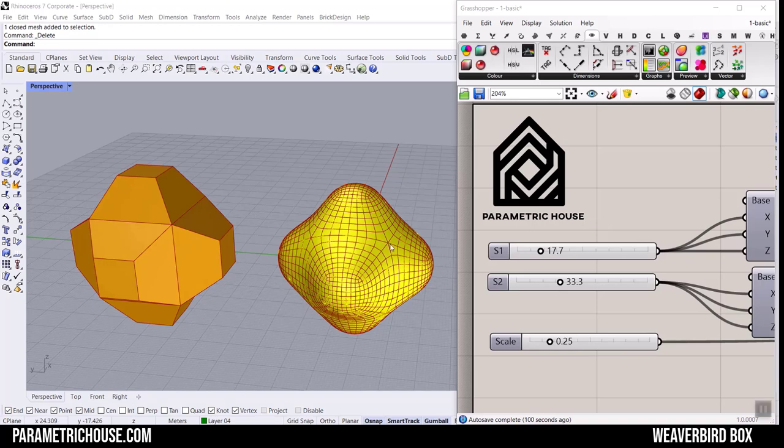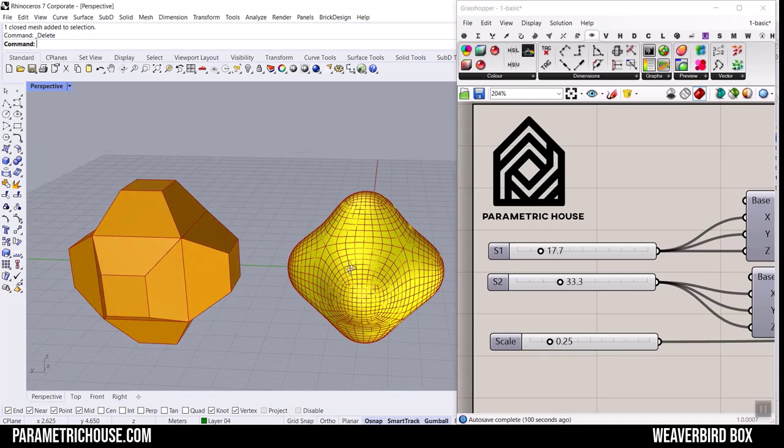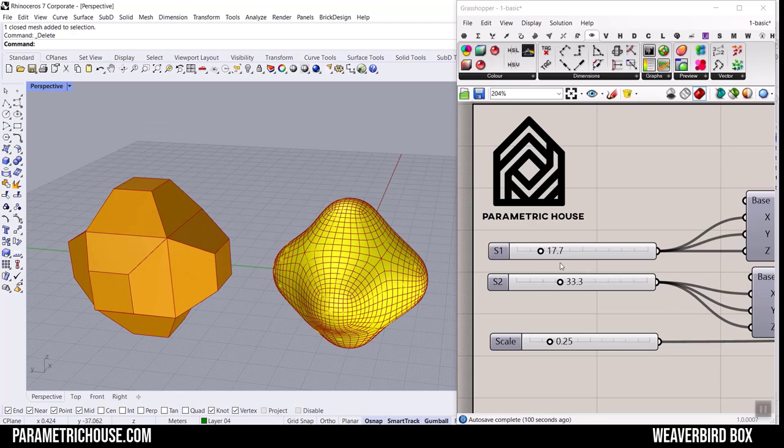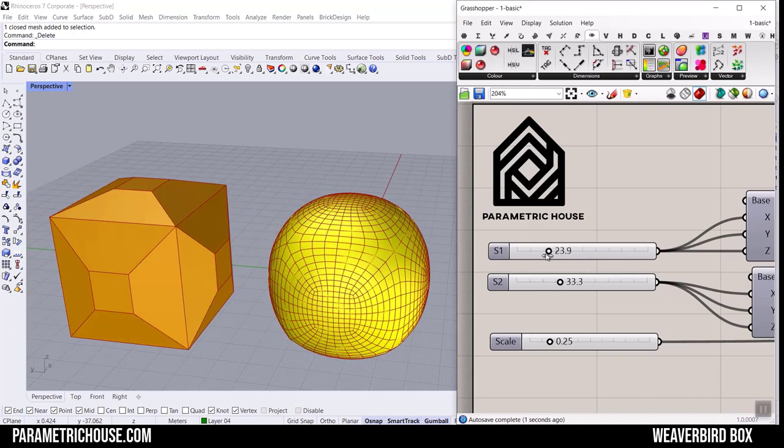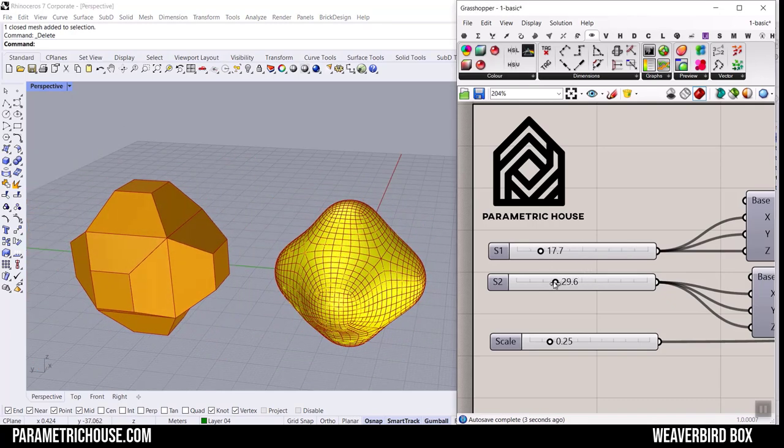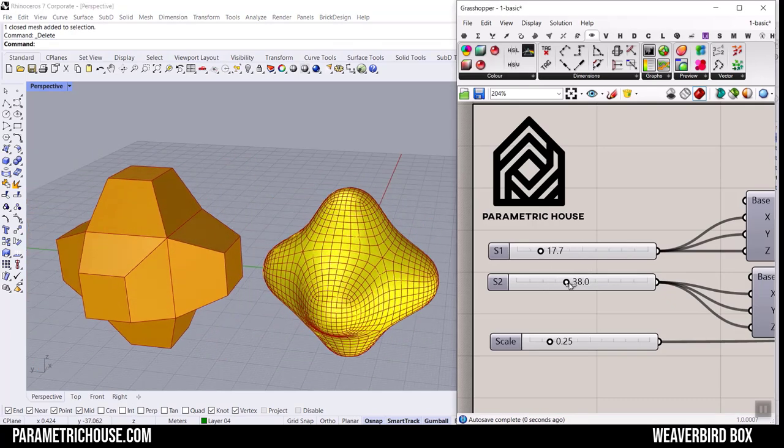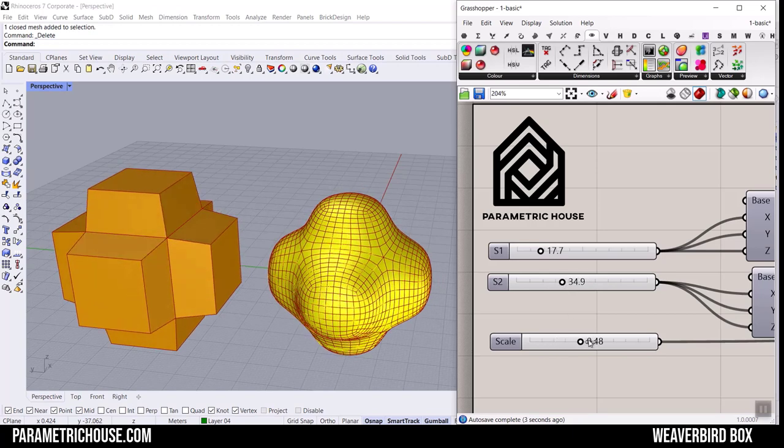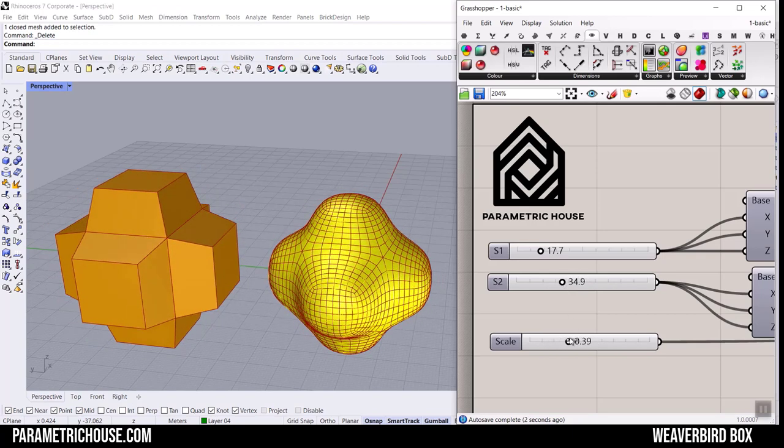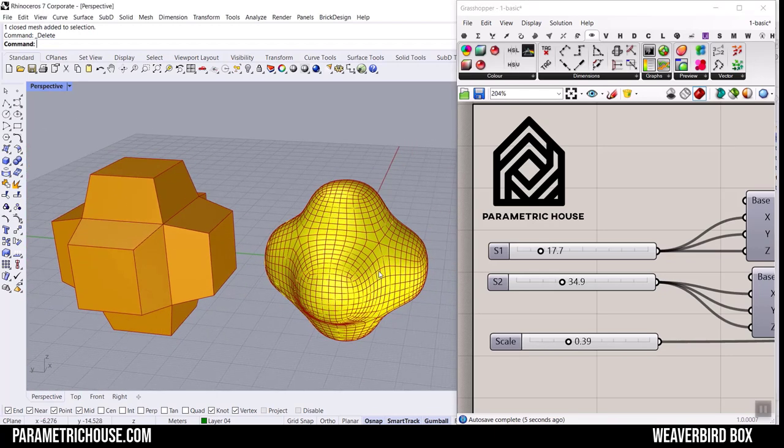Hi, welcome to Parametric House. Today we're going to model this parametric shape in Grasshopper by simply using two boxes which I'm going to explain. You can see by changing the shape of the boxes and also the scale, we can produce a smooth mesh using the Weaverbird plugin. Be sure to watch the video till the end.